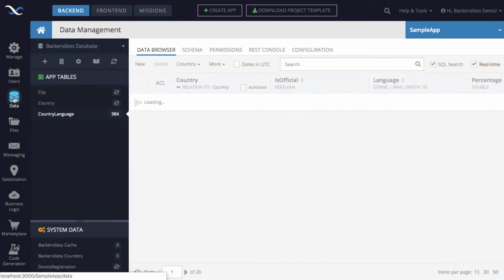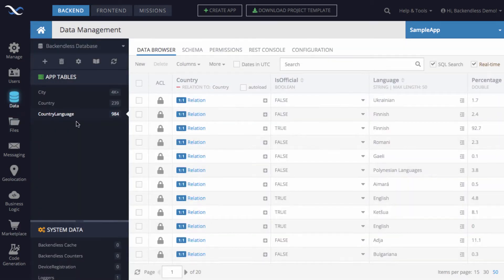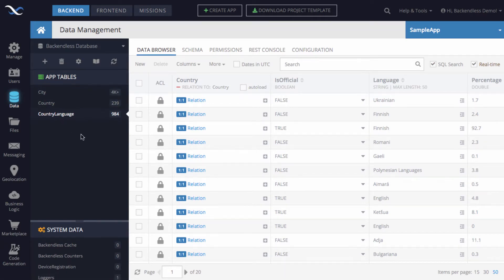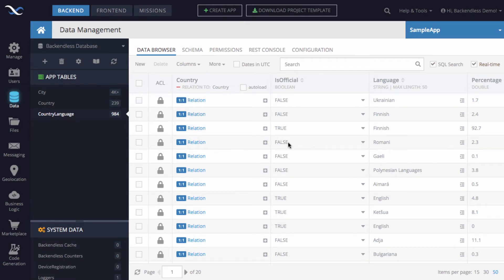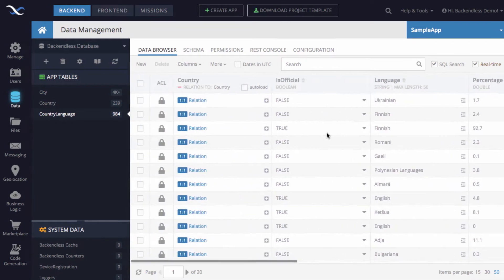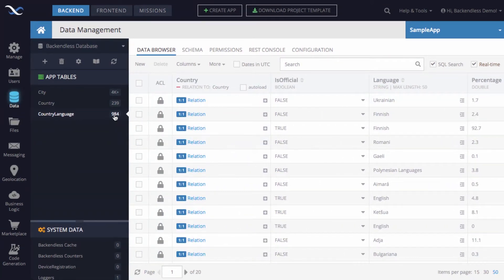To demonstrate how it works, I'm going to switch to the data screen. Instead of person and address, we actually have some other tables: city, country, and country language. We will start working with country language and the idea will be to retrieve languages based on some criteria with a related country.